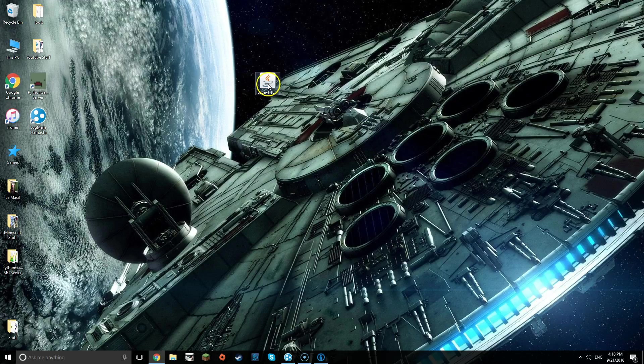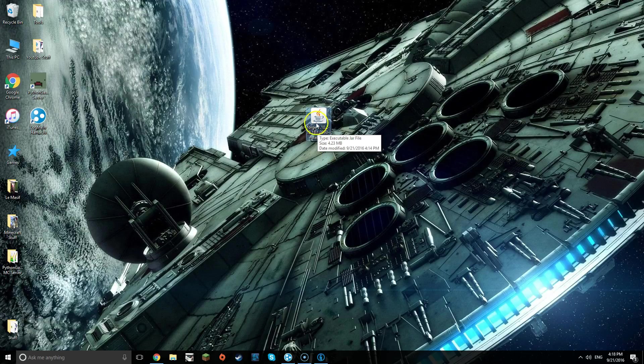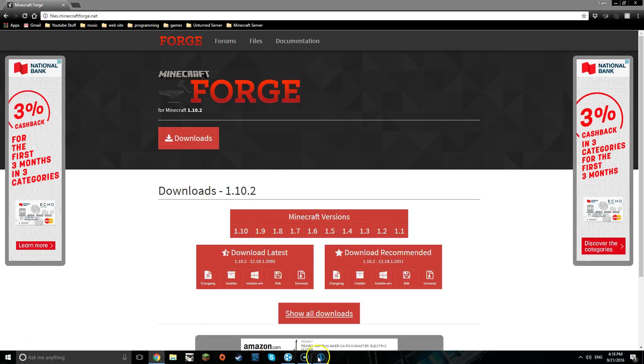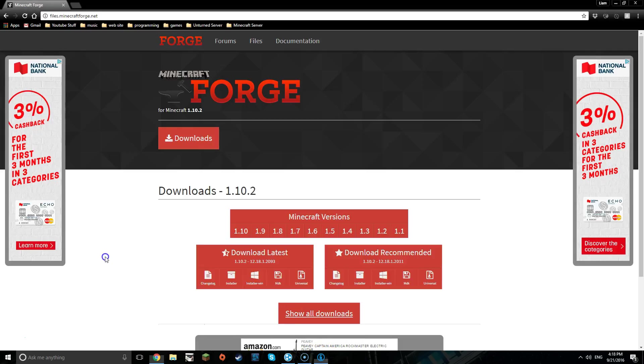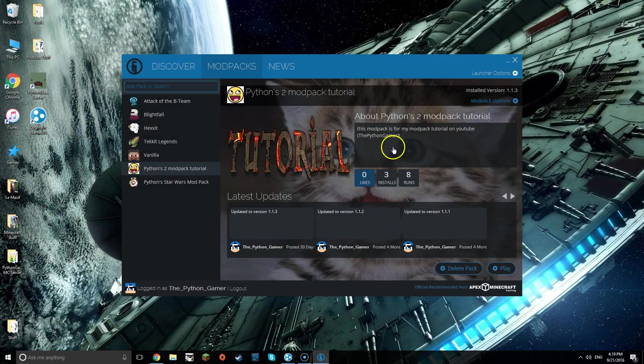What is up everybody, I am here trying to teach you how to make a server for your mod pack that I taught you in another video. We're going to use Hamachi for this. First, you're going to want to go to files.minecraftforge.net, which will be in the description. Pick the exact version of Forge that you have for your mod pack, which for me is 1.10.2, and click installer.